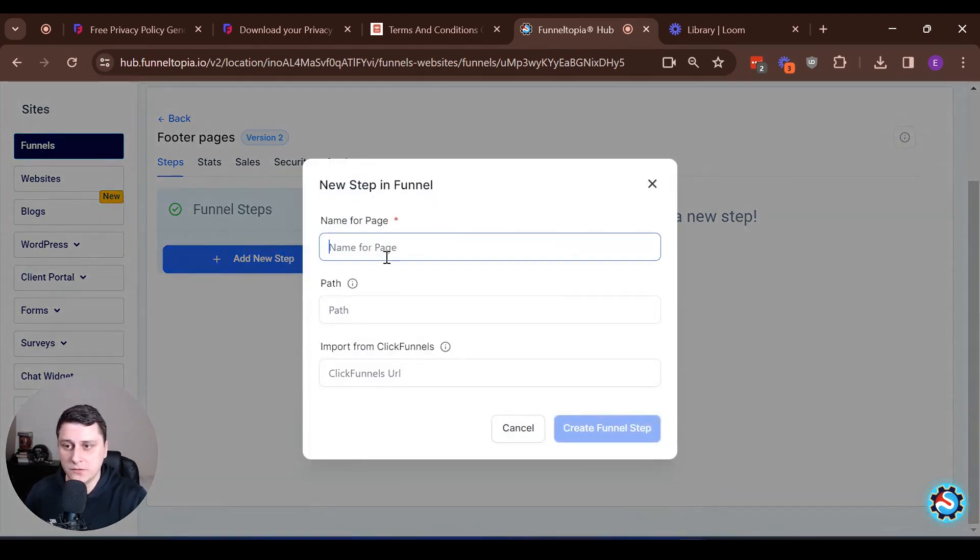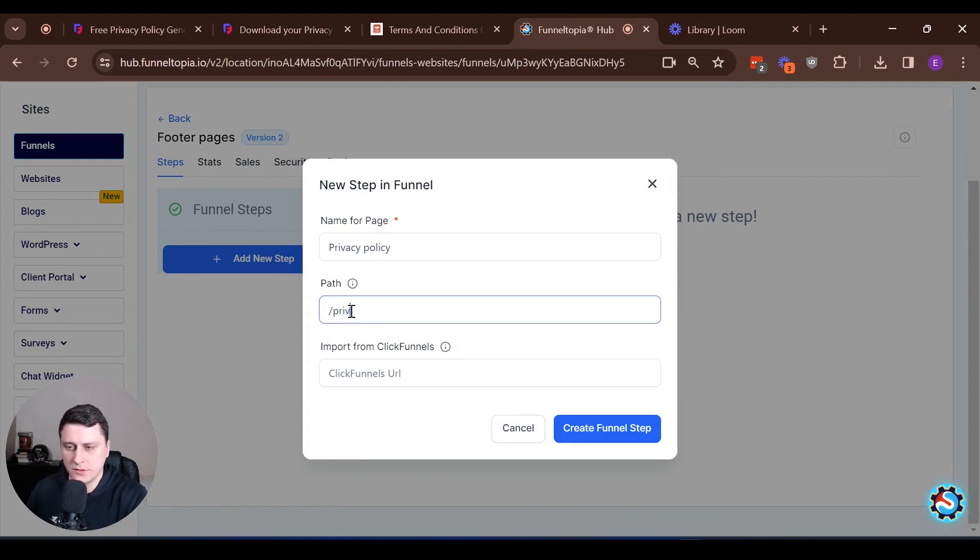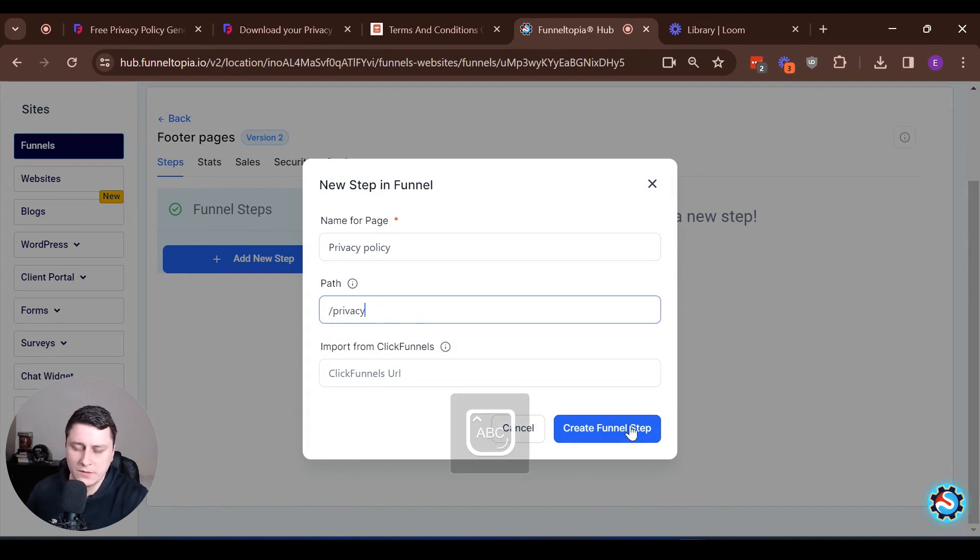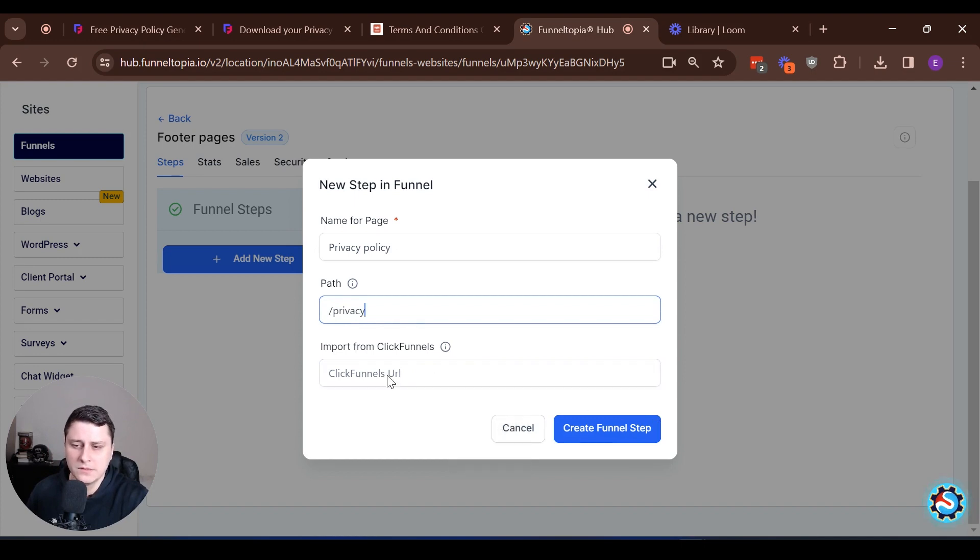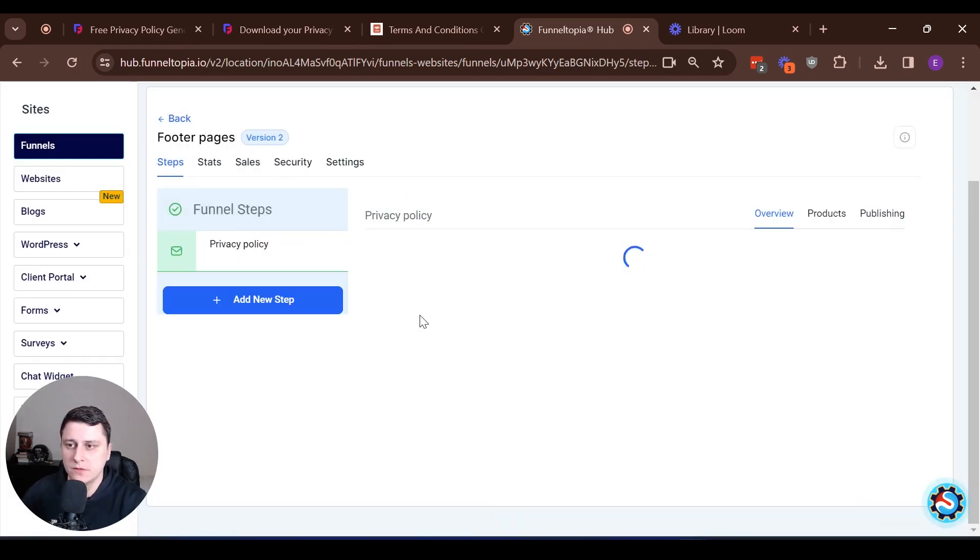Add new step, privacy. Path slash privacy. Click funnels, the URL stays empty because we're not migrating anything from click funnels. Create funnel step. Okay, that's the first one.